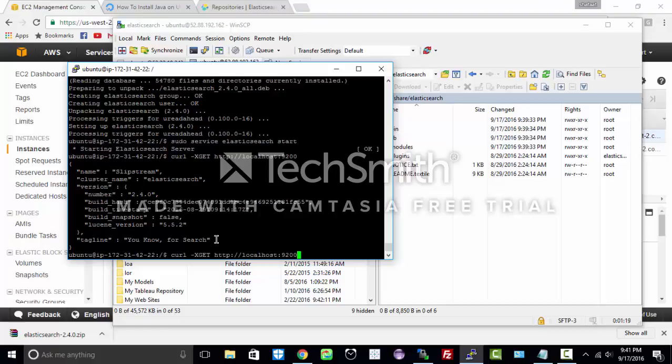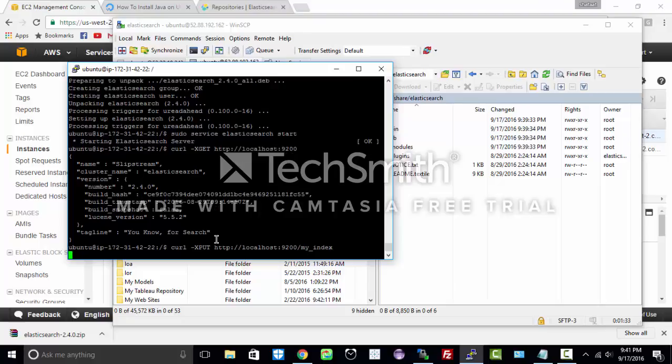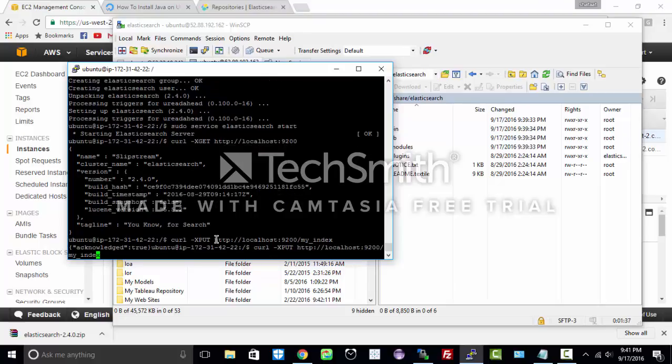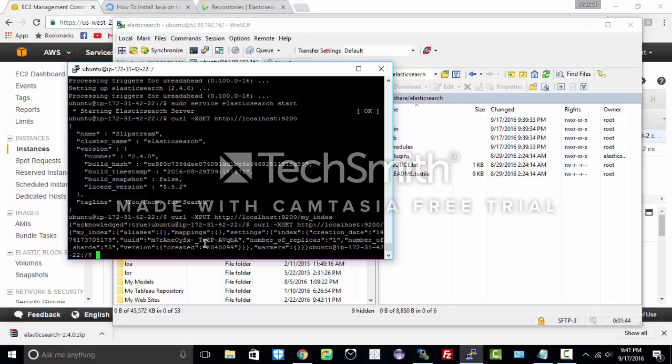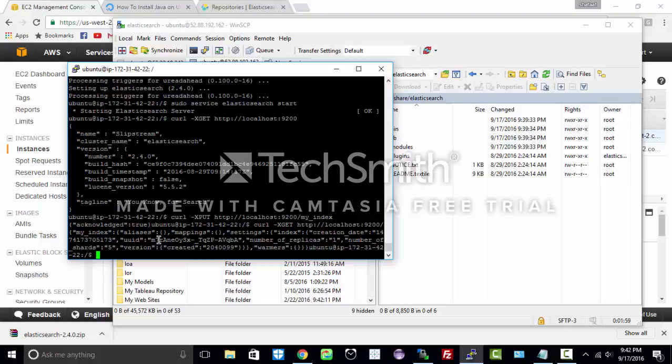We can also create an index under Elasticsearch. Let us do a put command and the name of the index would be my underscore index. Let us go ahead and check. Here is your index my index. As you can see there is nothing in it as of now. We can go ahead and start populating this index with our data. So this is a demo of how to install Elasticsearch.